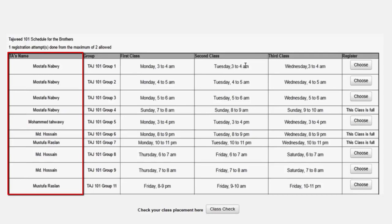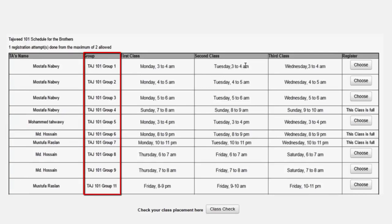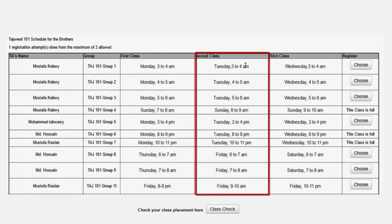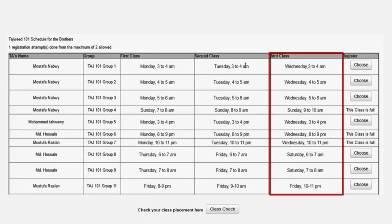Here you have the teacher's name, then the group, the first class, second class and third class of every week.